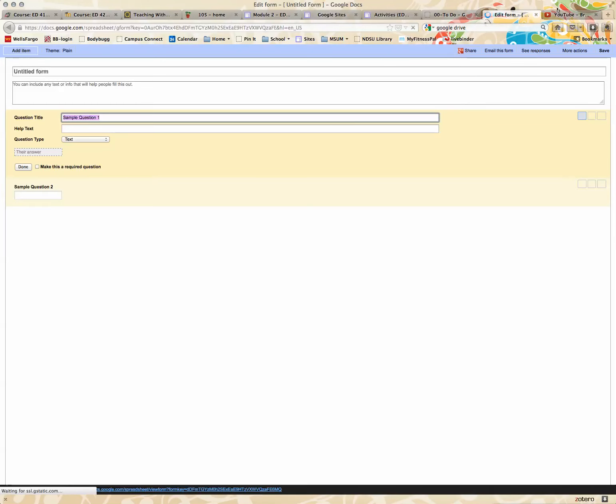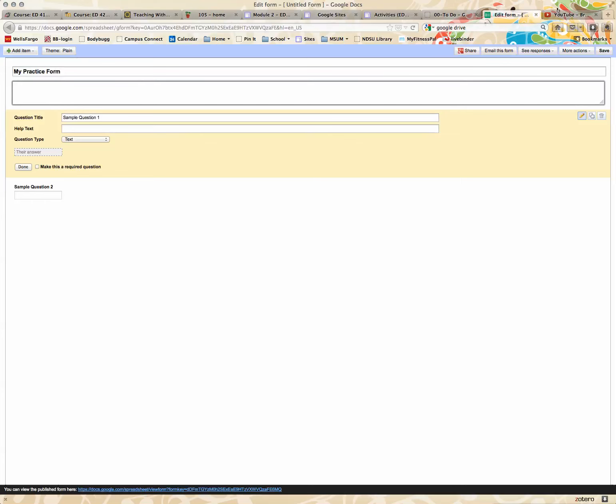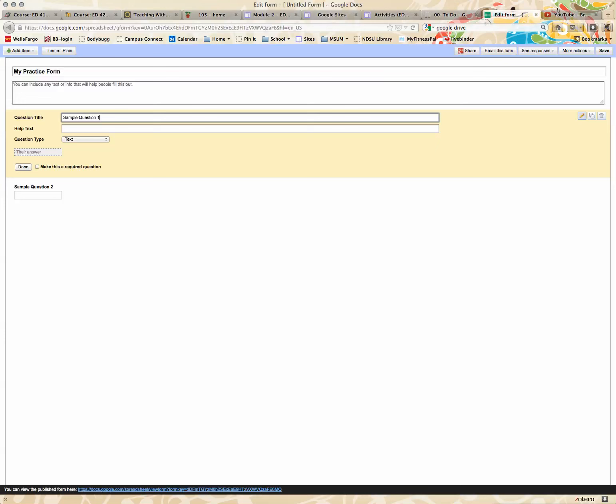And you basically title your form. I'm just going to title it practice form. You can include text to help out your individuals, and you type in your question.